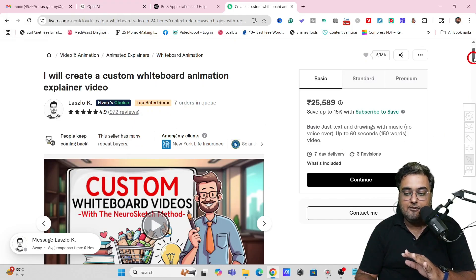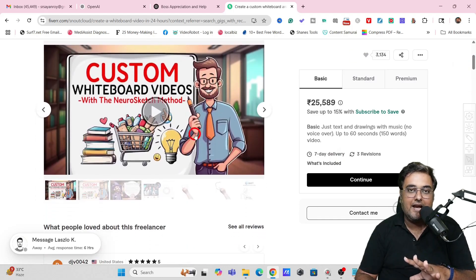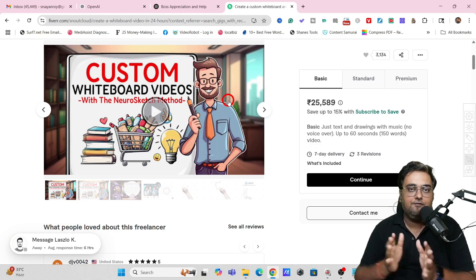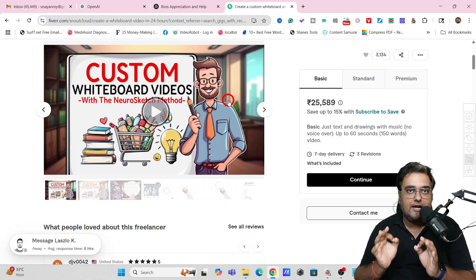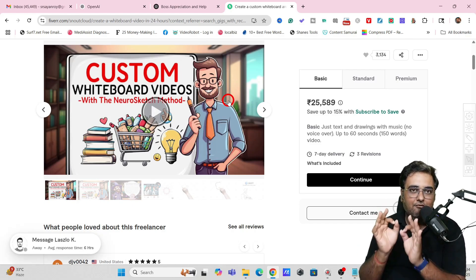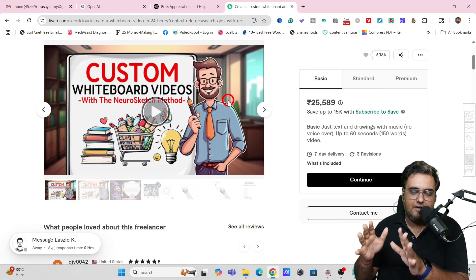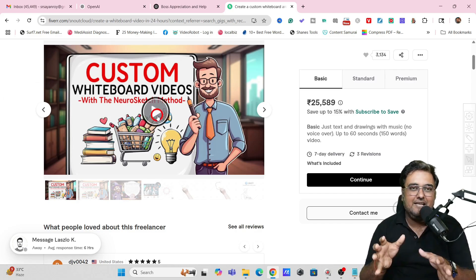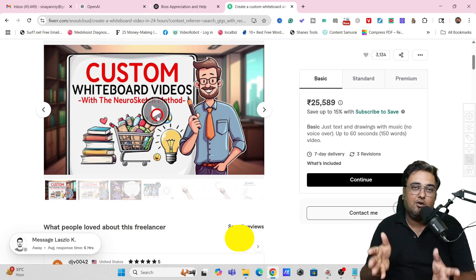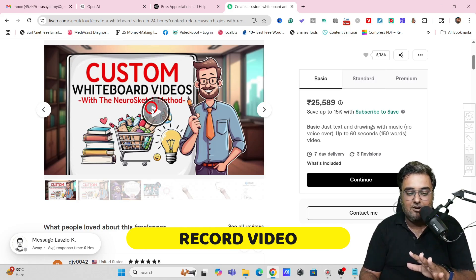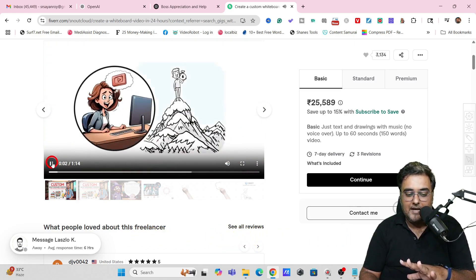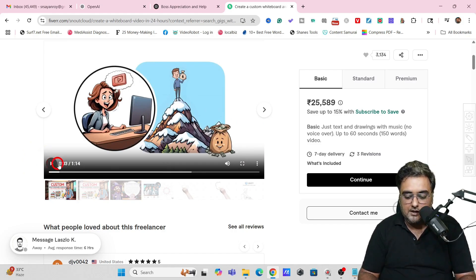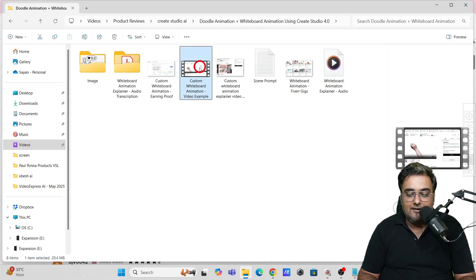Now I'll show you exactly how you can replicate this kind of animated video that people are making so much money with. The first thing you need to do to replicate any whiteboard video — whichever one you like on the internet — is play it and use any screen recorder that you have. I'm using OBS. Just record the video by clicking play.